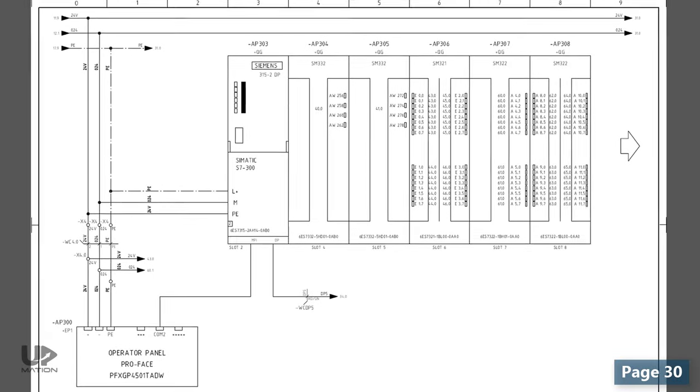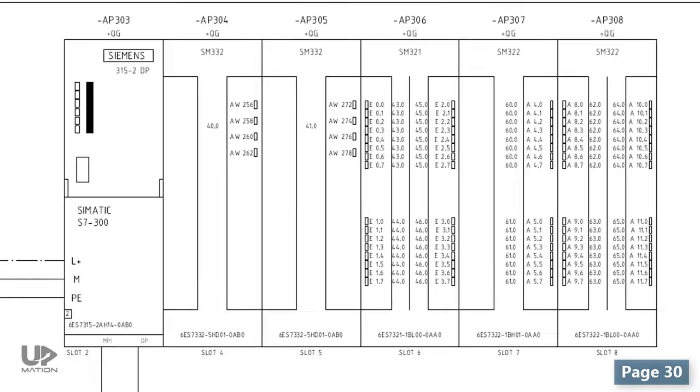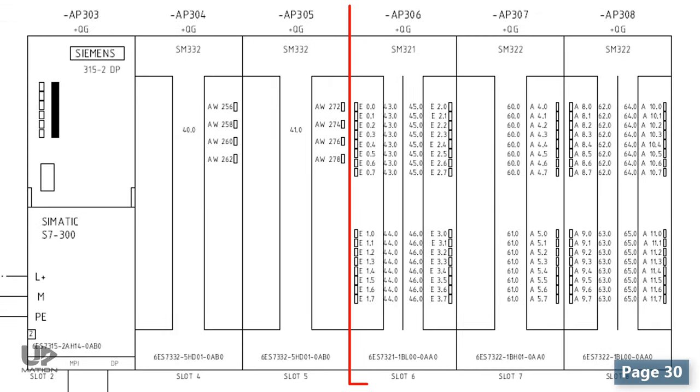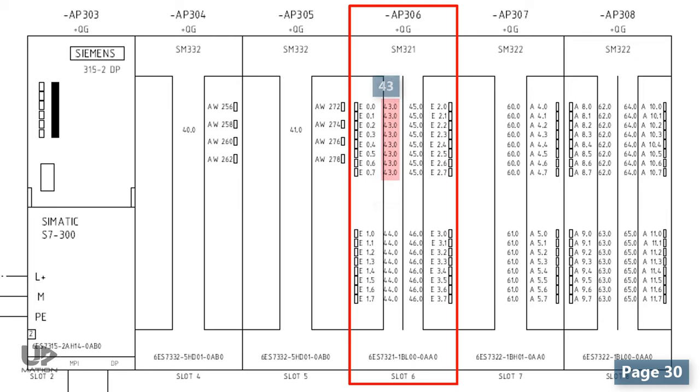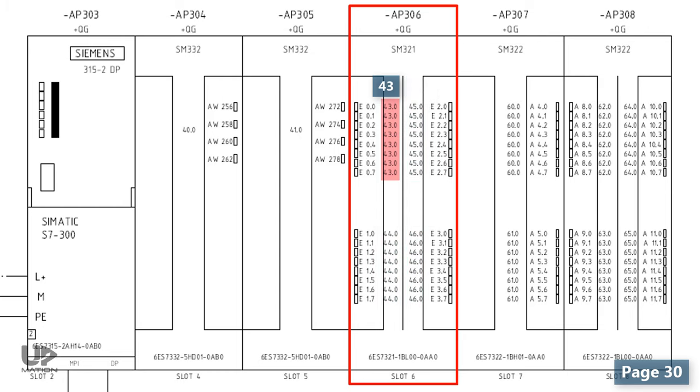Now, let's see what we have for a digital or discrete input card of the PLC. Clearly, the designer has shown the wiring diagram of this card on 4 different pages which is a good idea to prevent congestion. I turn to page 43 to check the first byte of this digital input module.